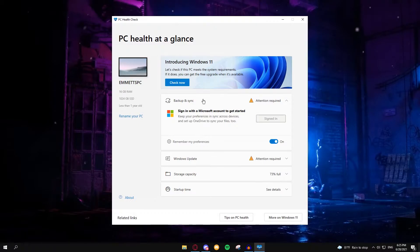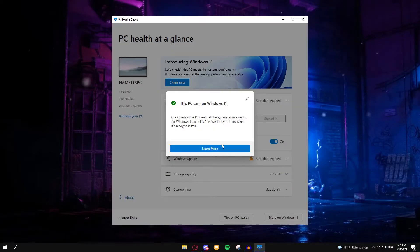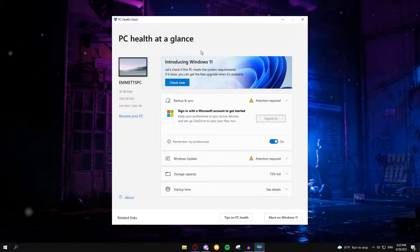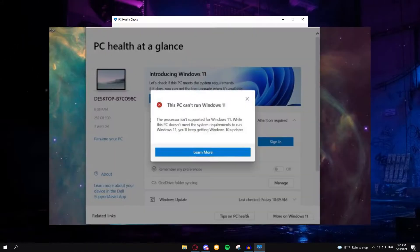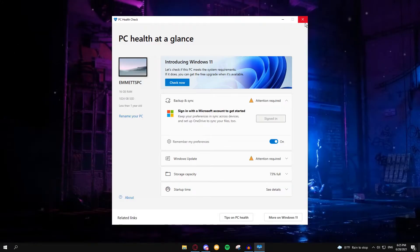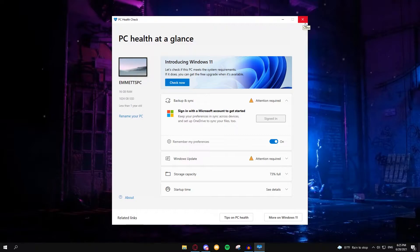Now it actually says you can run Windows 11, but before I was getting an error saying that my machine was not compatible with it. That's because of a few reasons.